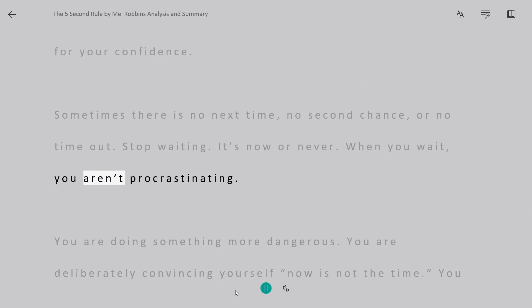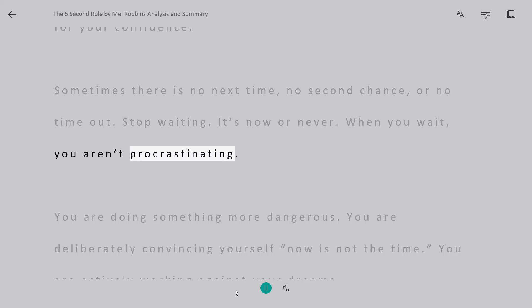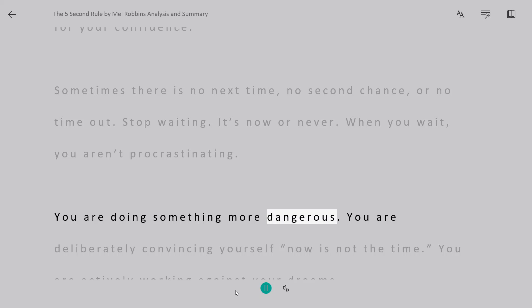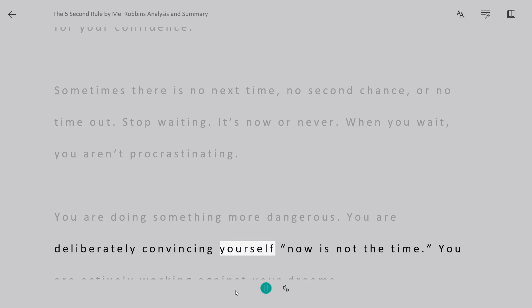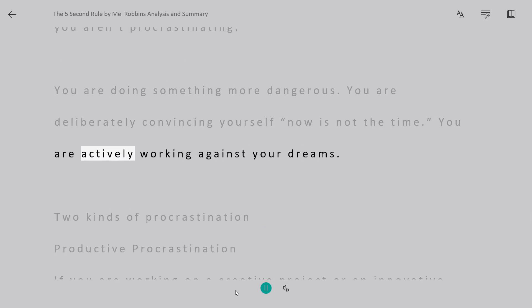When you wait, you aren't procrastinating. You are doing something more dangerous. You are deliberately convincing yourself now is not the time. You are actively working against your dreams.